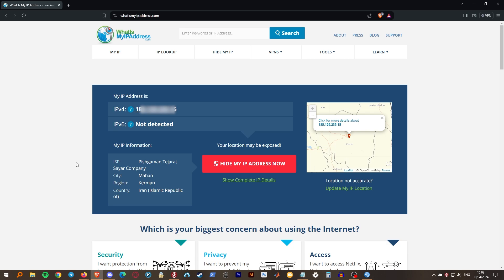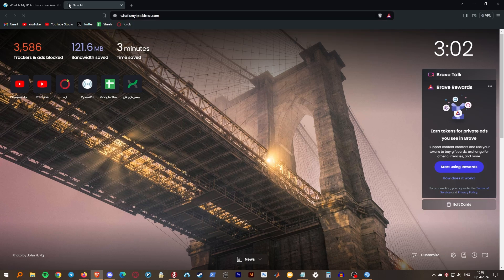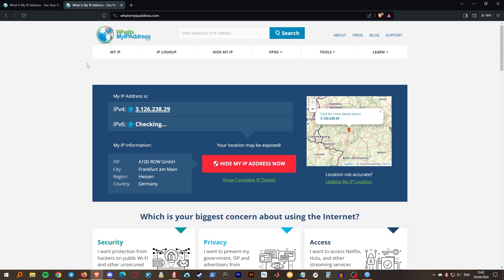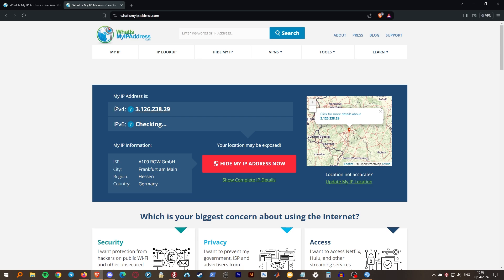You can check to see whether your traffic is being routed through the VPN. I use what is my IP address dot com. And as you can see, my traffic is indeed being routed through the Amazon server.